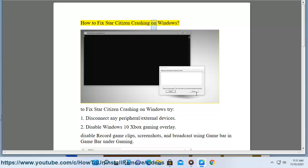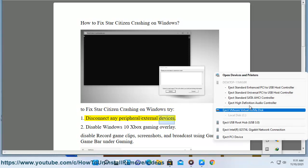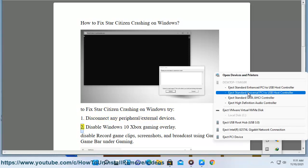How to fix Star Citizen crashing on Windows. To fix Star Citizen crashing on Windows, try: 1. Disconnect any peripheral or external devices.